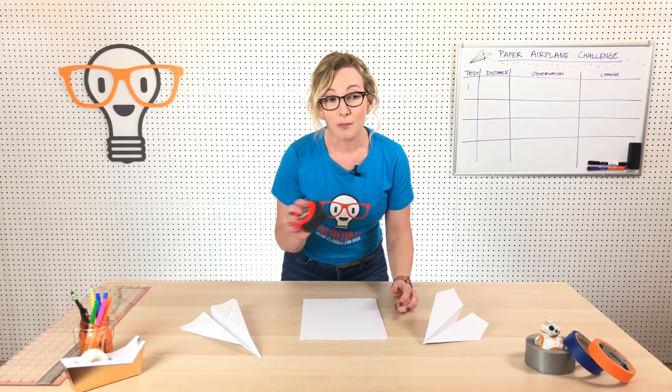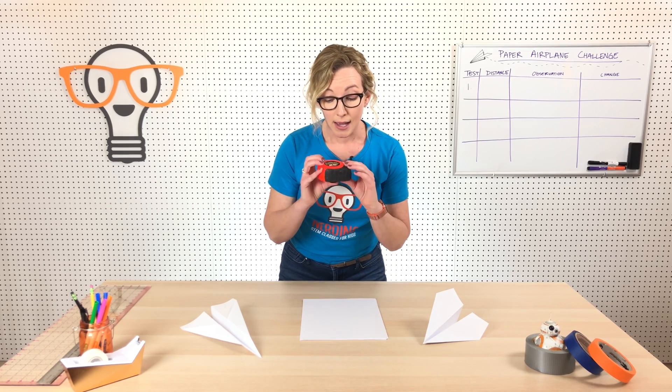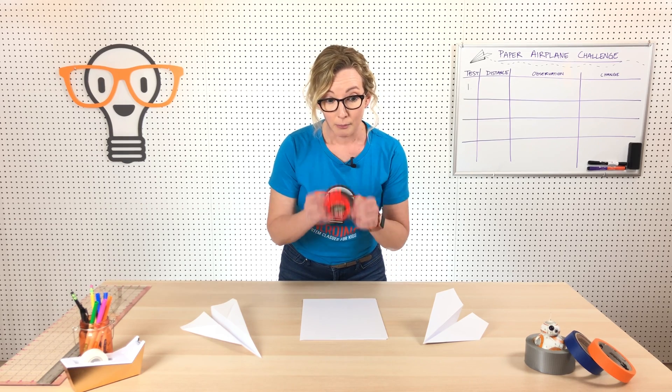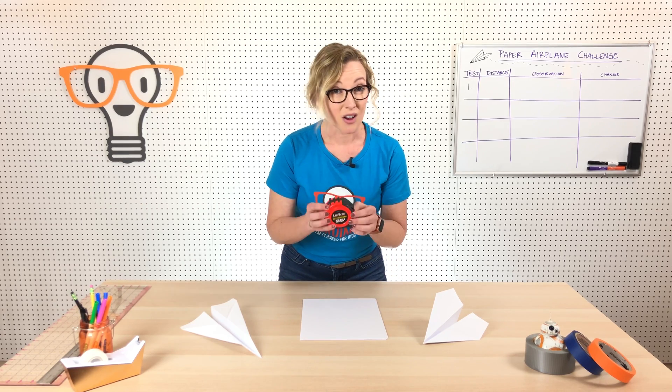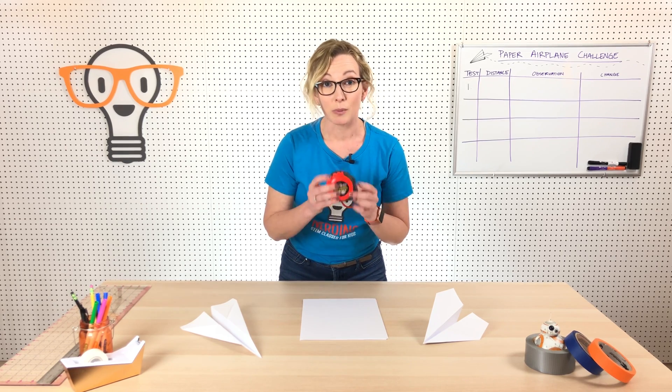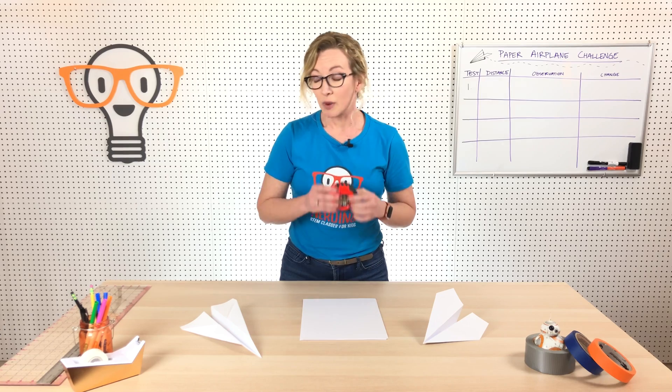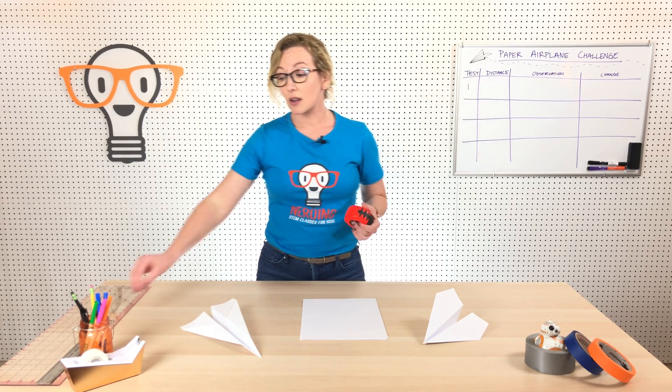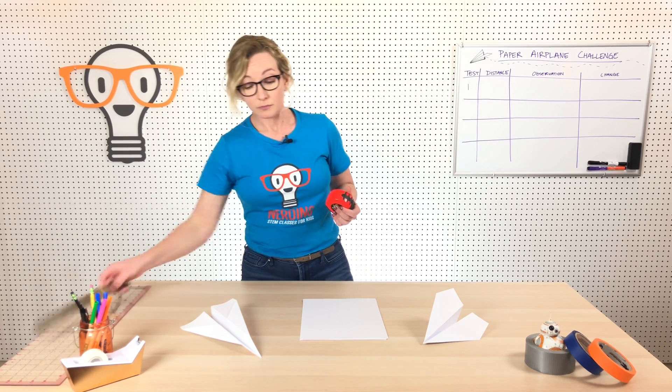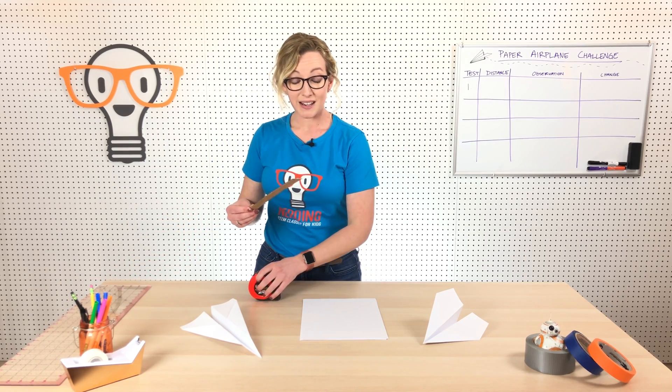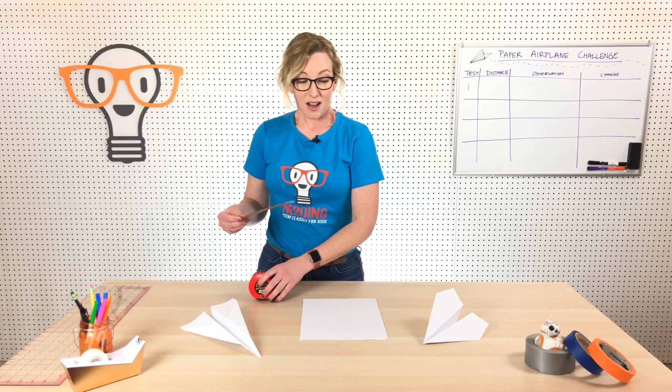Regular copy paper actually works best. Use whatever you have though, but regular copy paper usually the best. And you need some sort of measuring device, a measuring tape as long as you can get it would be best.